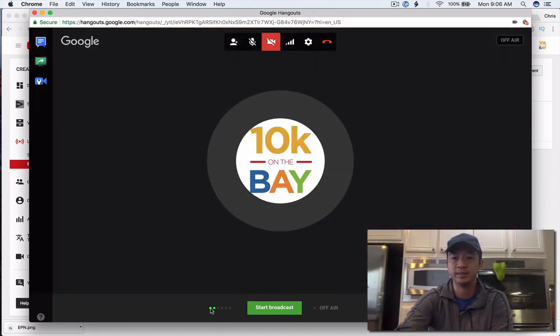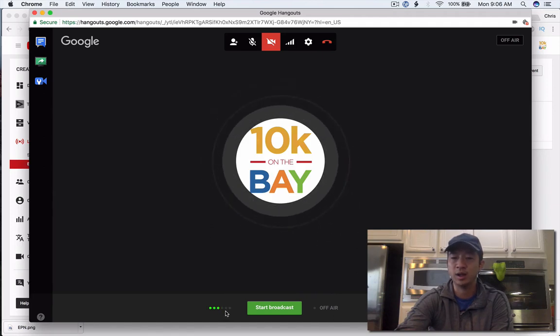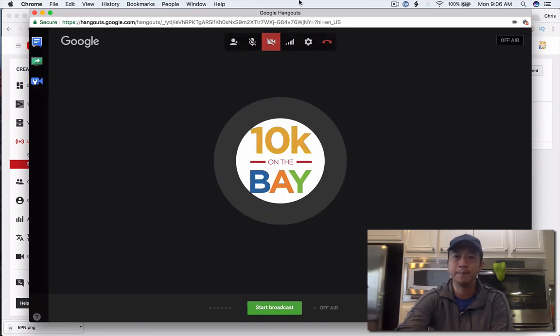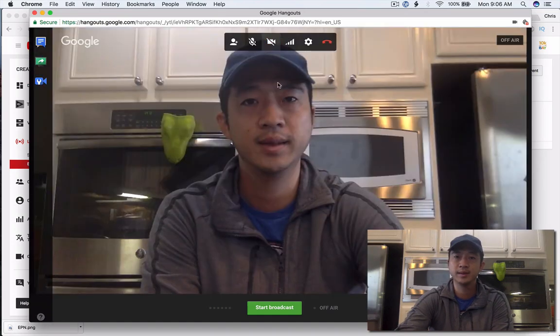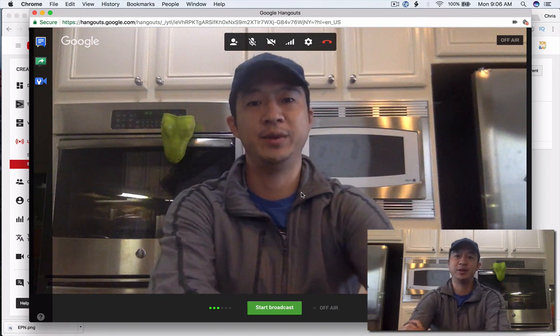And down here on these buttons down here, you can see if your audio is working before you actually watch the broadcast. If you don't see these little green lines, that means something is wrong with your audio hookup.